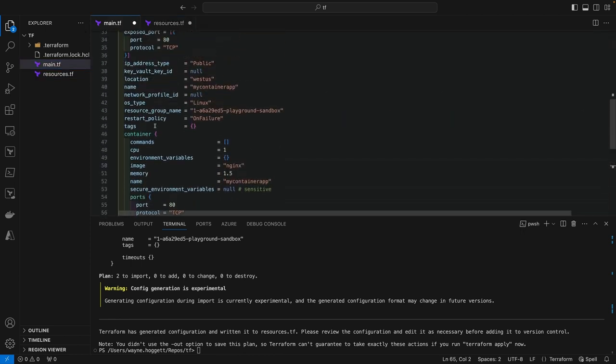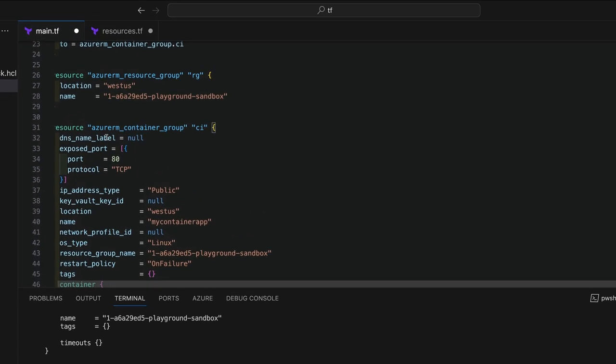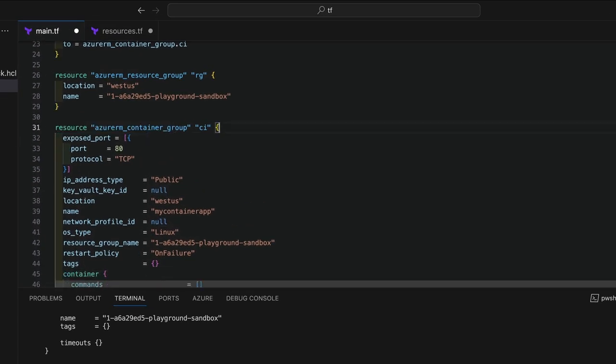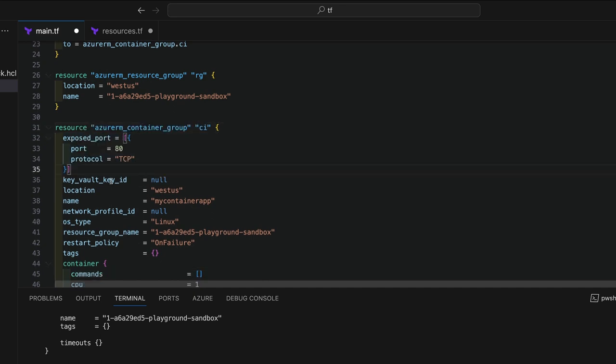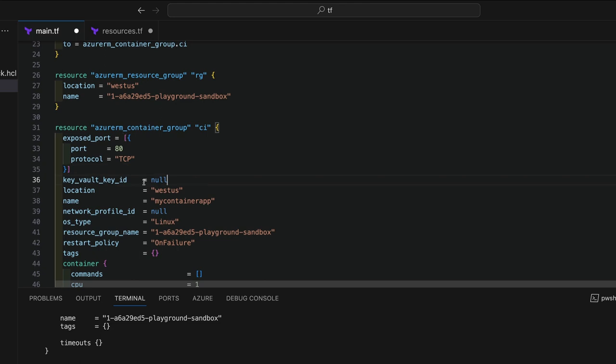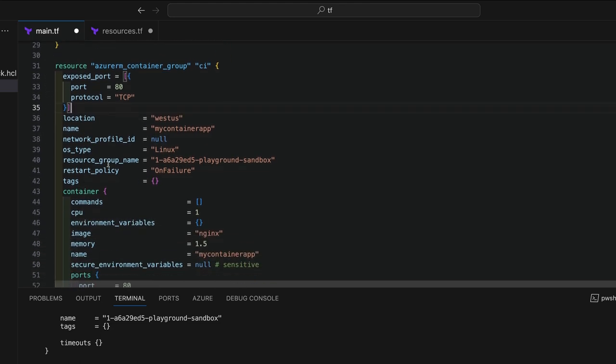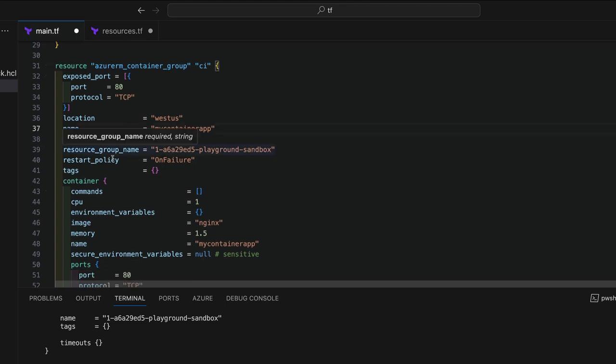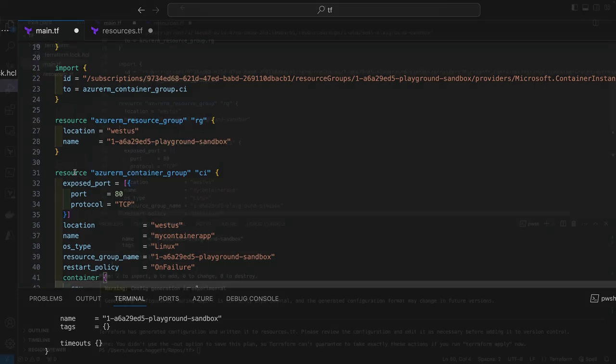As we bring the generated configuration over, we'll remove any generated values that we don't need, and tidy up the config to remove any optional values where the default value can be used. You also might want to swap out some values for references to other resources in your config. Just be aware that the configuration that's generated is experimental, and it will not work perfectly every time. I'll remove all the values that I don't need, and I'll speed this part up too.